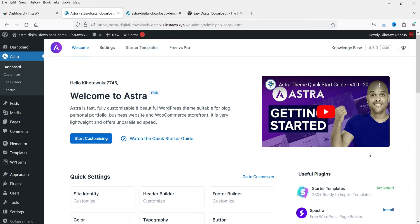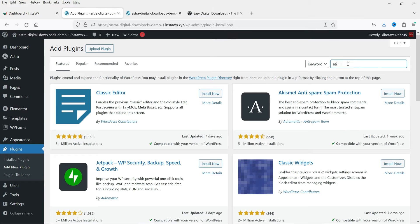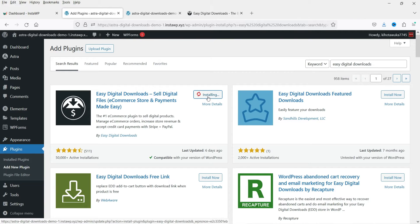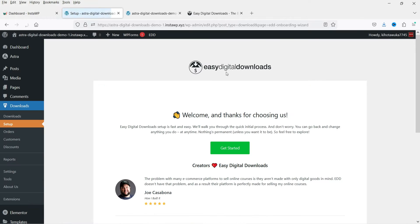Now let's go back to the dashboard and install the free Easy Digital Downloads plugin. Go to Plugins and click on Add New, then search for 'Easy Digital Downloads'. This is the plugin — Easy Digital Downloads: sell digital files, e-commerce store, and payments made easy. Click Install Now. You can see this plugin has been installed on more than 50,000 websites. Click Activate.